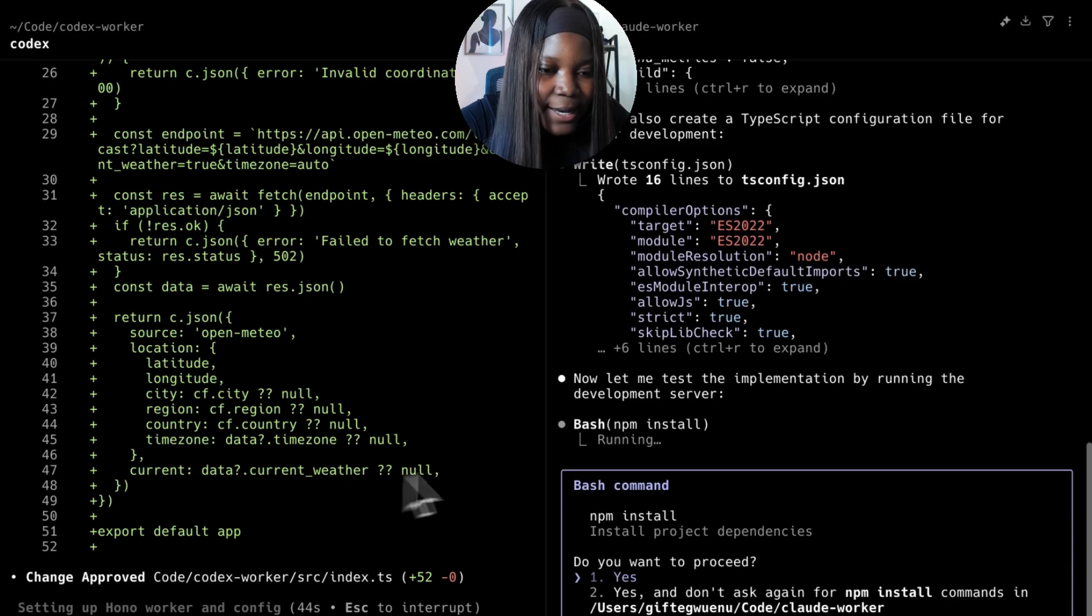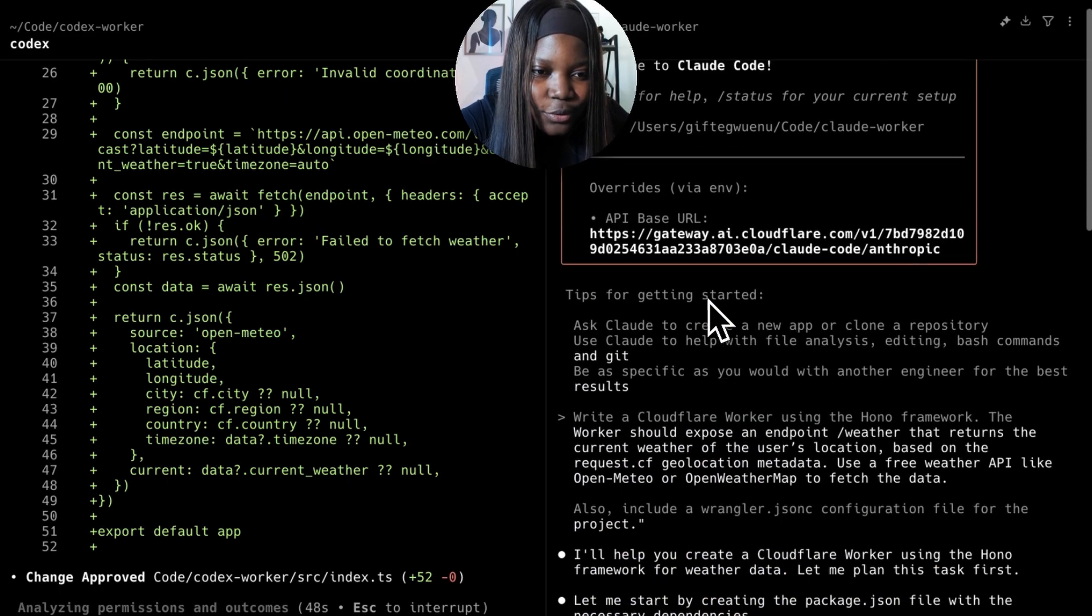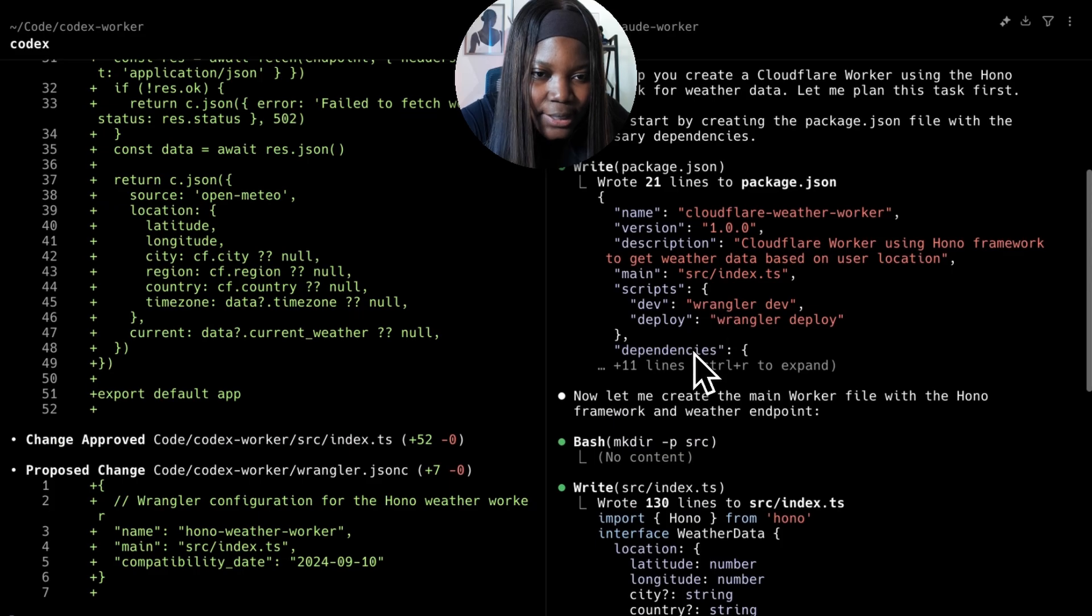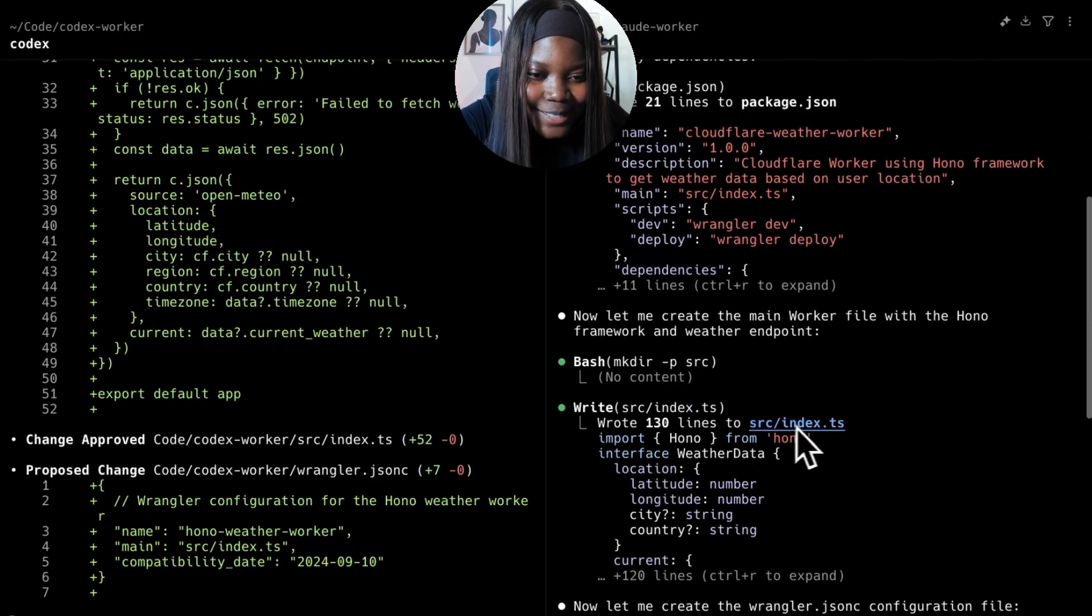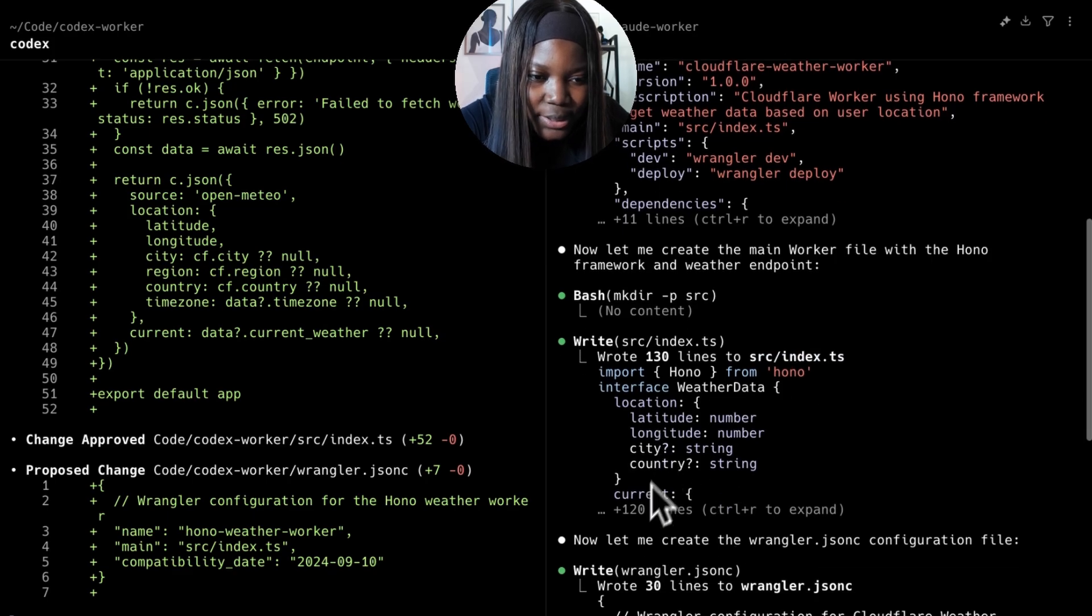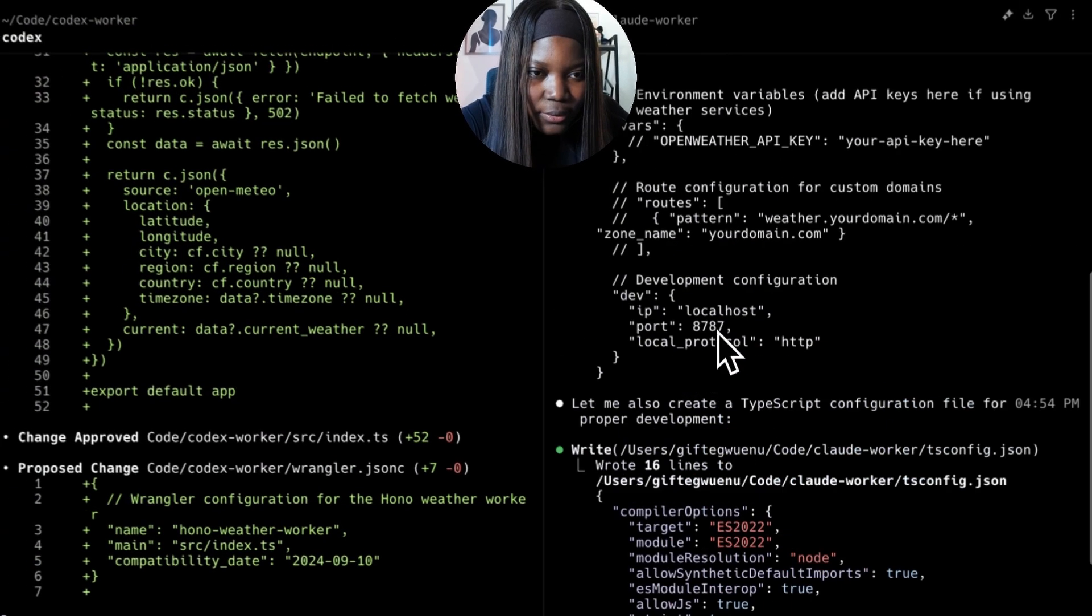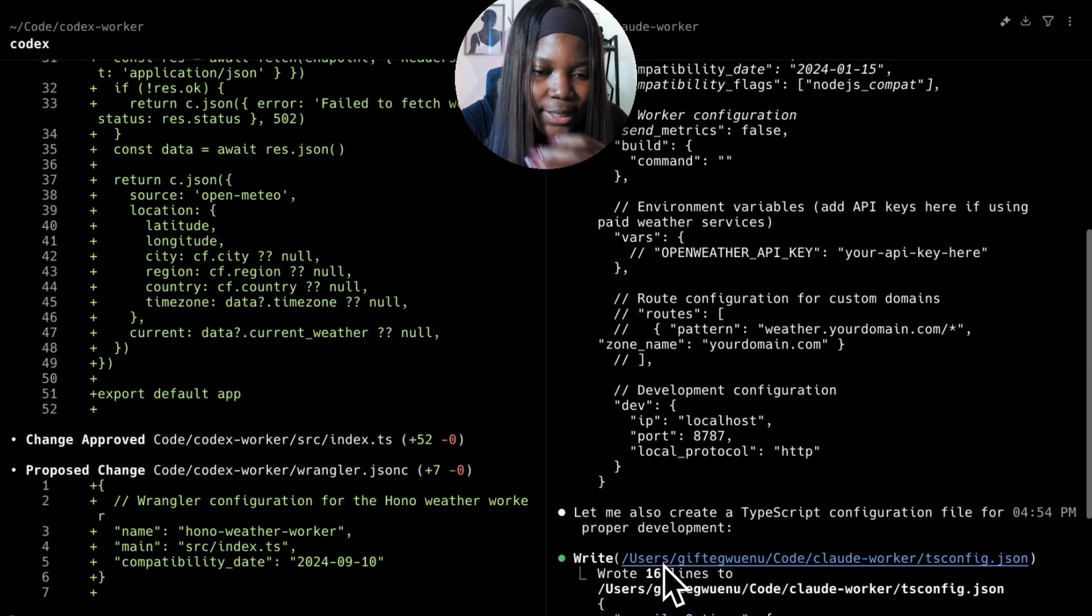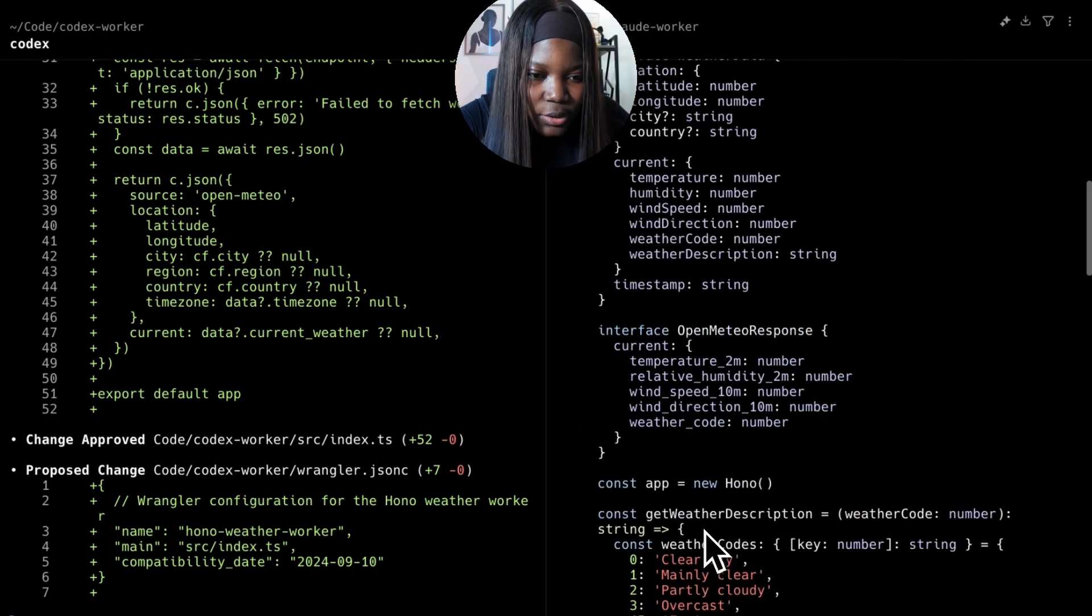For Claude Code, I would also review the code that was generated. Seems like it wrote 130 lines in the index.ts file, which is interesting. Let's expand that and see the whole thing. I see it's gone ahead to create a TypeScript config file.